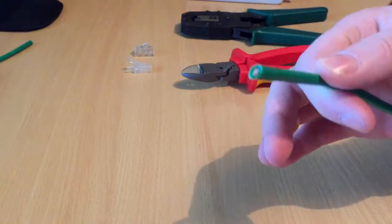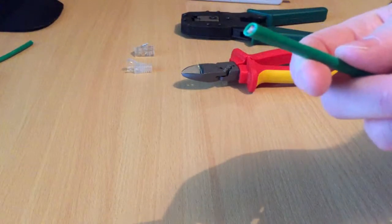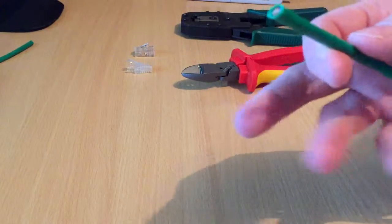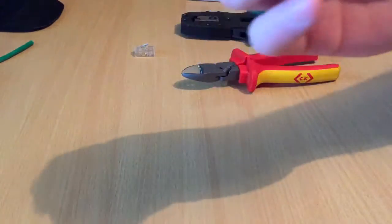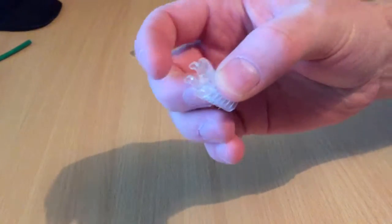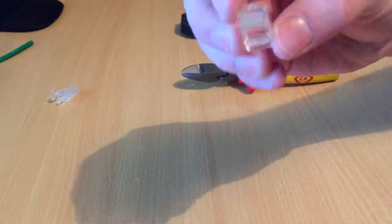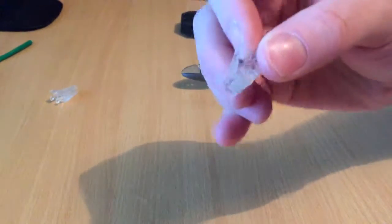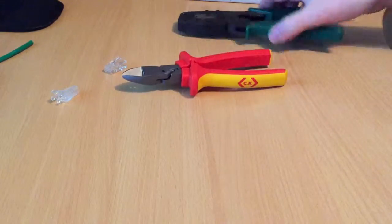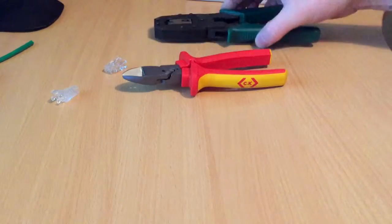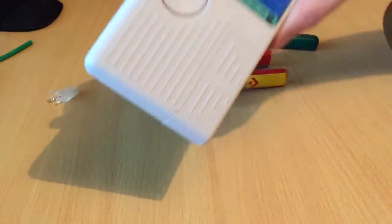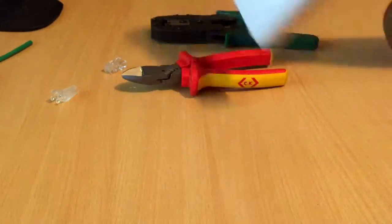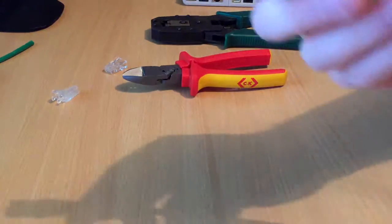Cat6 or Cat5 cable - I'll show you how to put the ends on so you can make your own cables and run them anywhere in your house. What you'll need is a boot (you don't really have to have these, just makes the cable look neater), an RJ45 connector, a pair of cutters, a crimping tool, and if you want, a cable tester which tests your cable after you've made it.